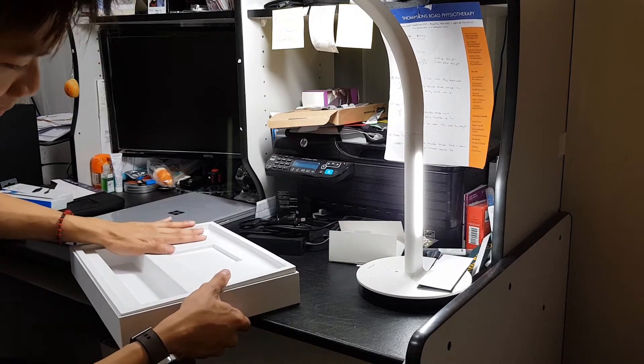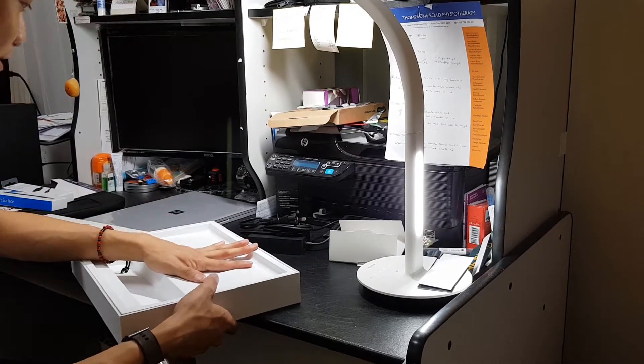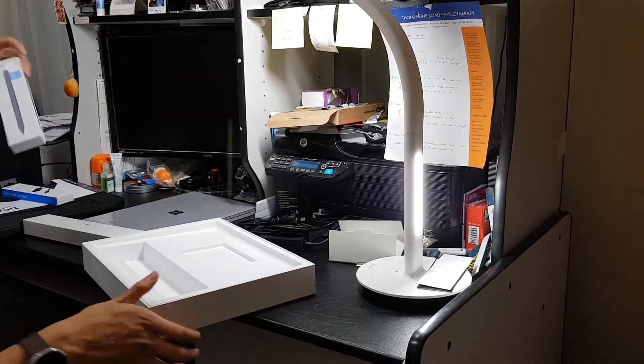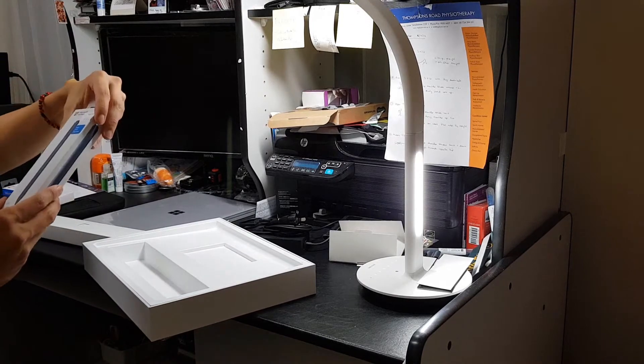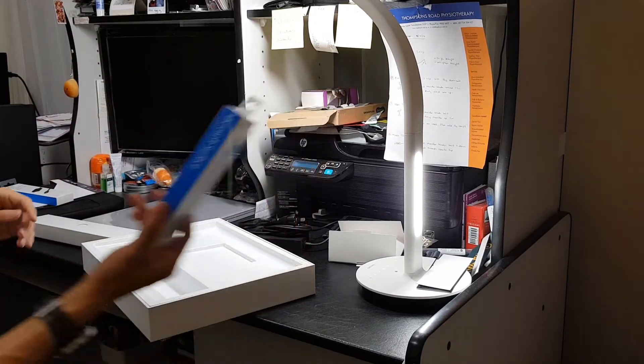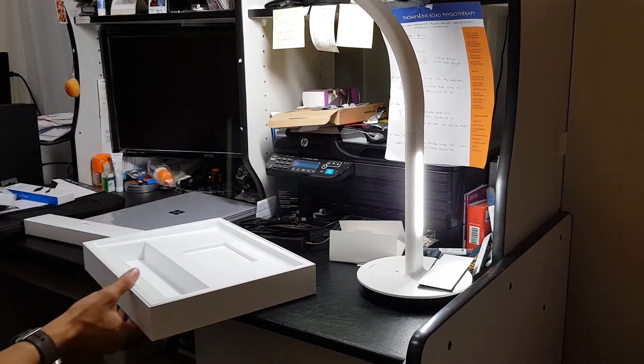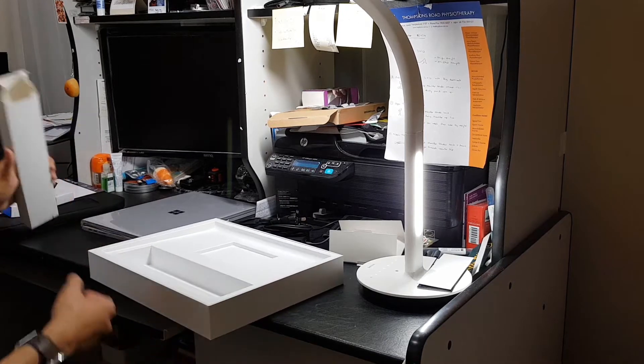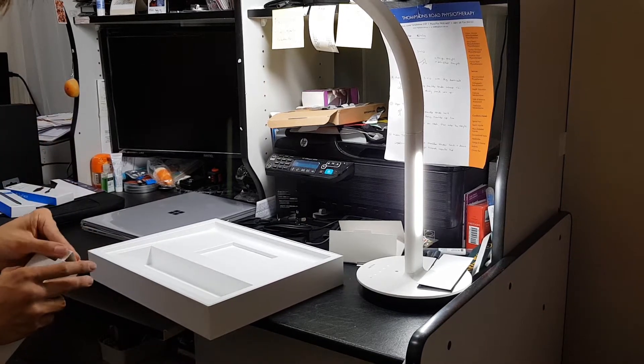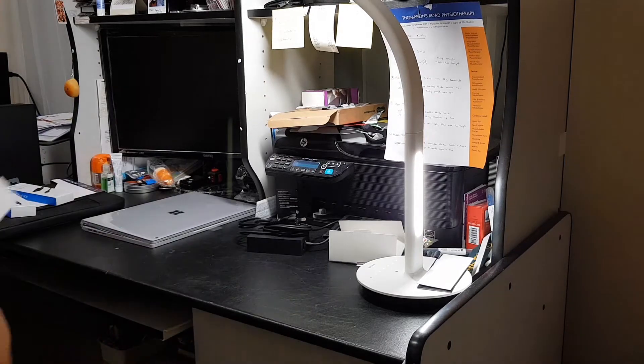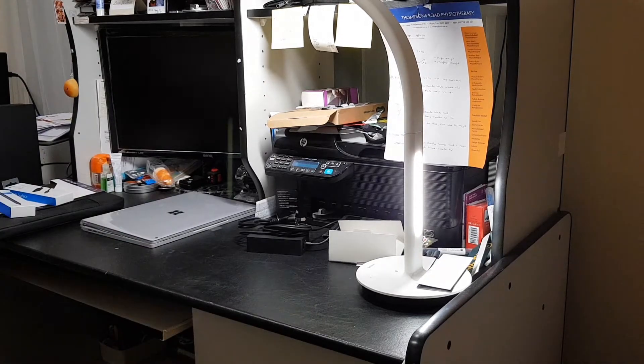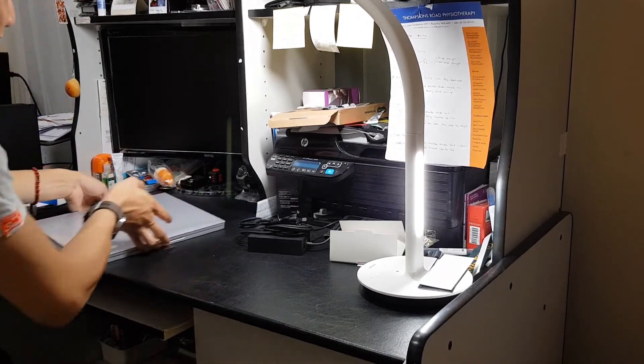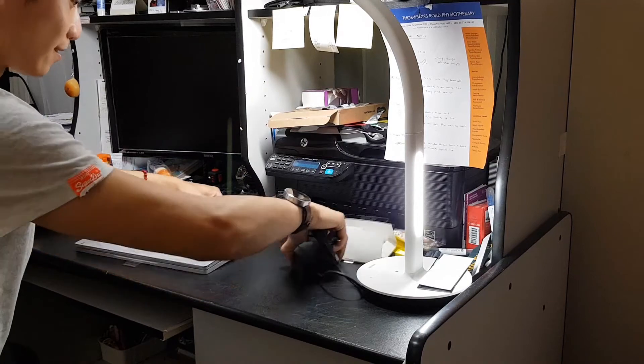Sad thing is that it doesn't come with a Surface Pen this year. So I had to buy it on the side. Retails at $139.95 Aussie dollars. But there is a student rate on the Microsoft Surface Store. So definitely check that out for the student rate.